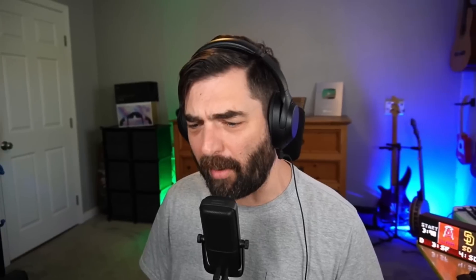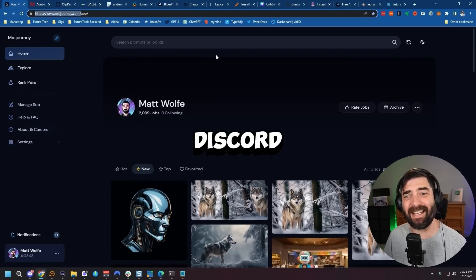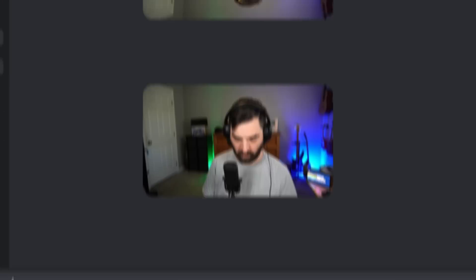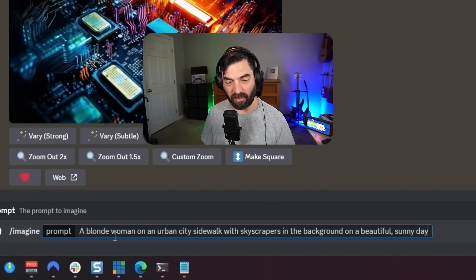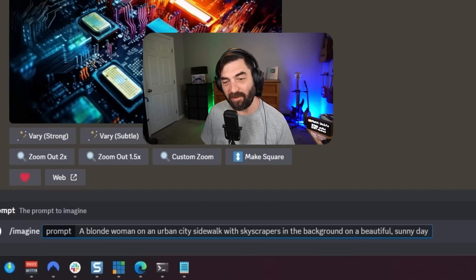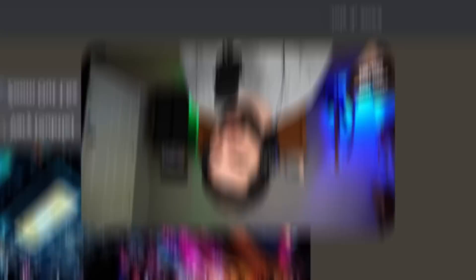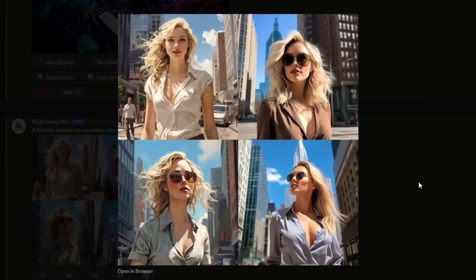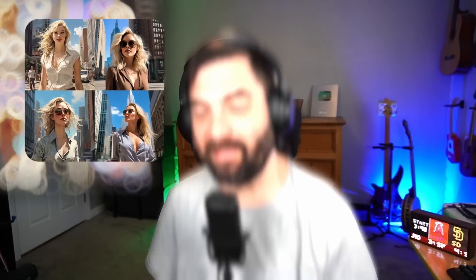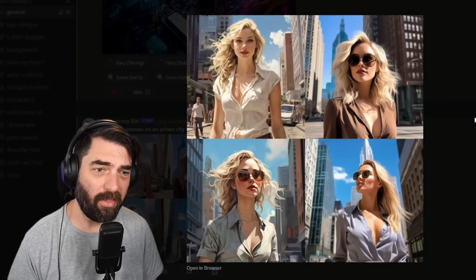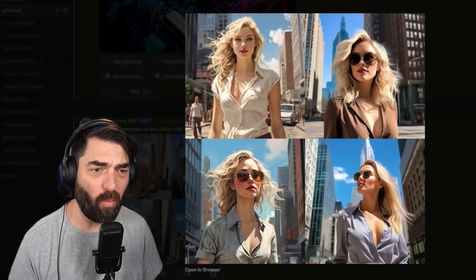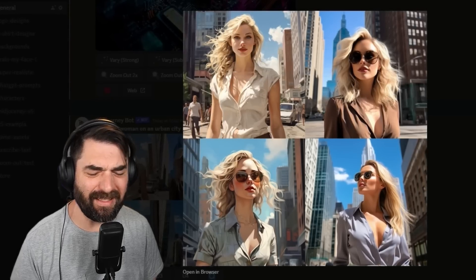Next we're going to test MidJourney — probably the most popular AI art generation app out there. It uses its own proprietary model and you still need to generate inside of Discord. We'll type /imagine and paste in our prompt. By default it generates in MidJourney version 5.2, and just on first glance all of these images crush what we got out of Stable Diffusion 1.5. They're not super realistic — they all look kind of cartoony — but the bottom right is probably the best.